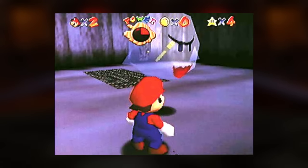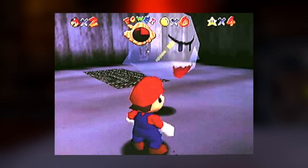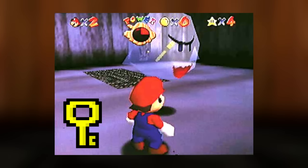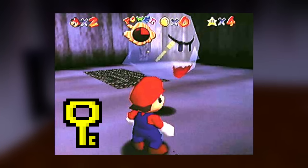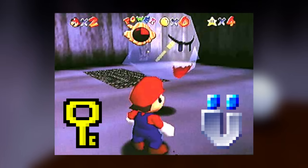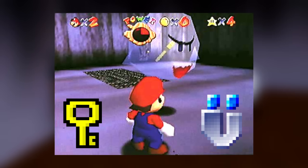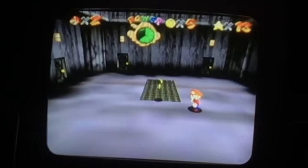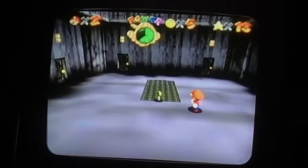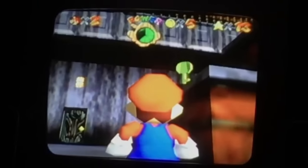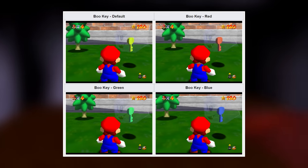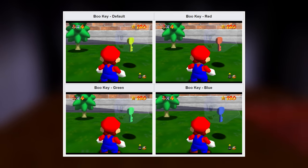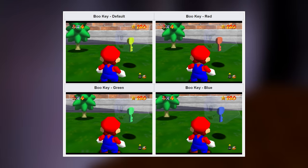The Boo key was something only shown in really early footage of the game, where it would have been obtained by defeating a Big Boo. There are still some unused key symbols with the HUD textures in the Japanese version, but the key was replaced with a different image in the European version and removed entirely in the US version. Based on how the key functions when restored, it seems the key's original purpose was to open the bookshelves in Big Boo's Haunt. The key also had three other color variants — yellow being the default, with red, green, and blue as well.